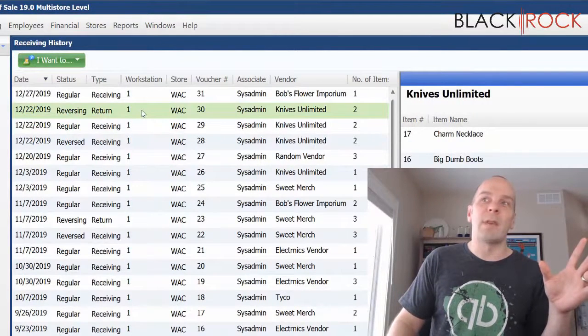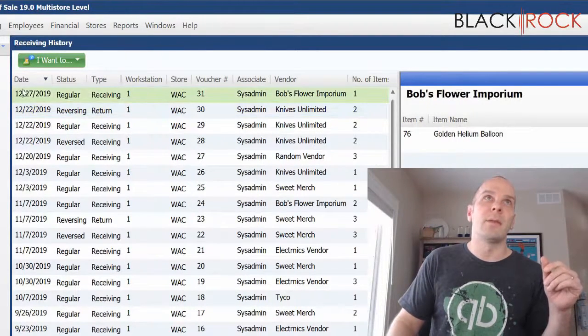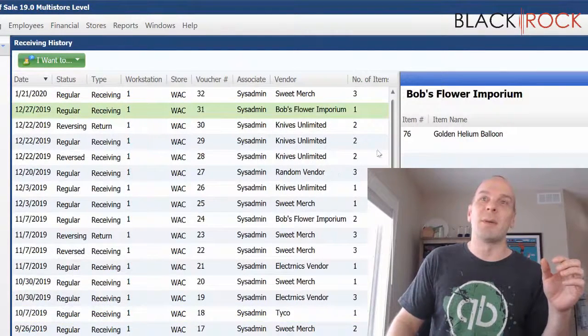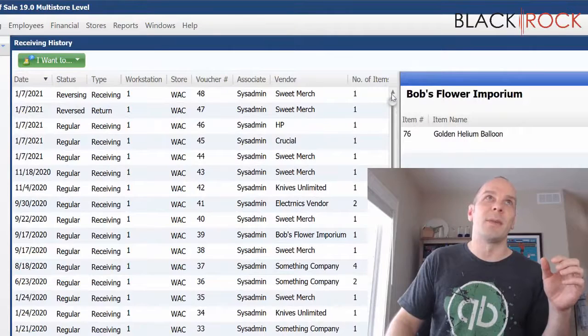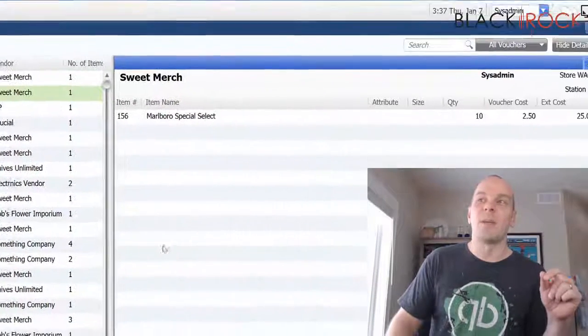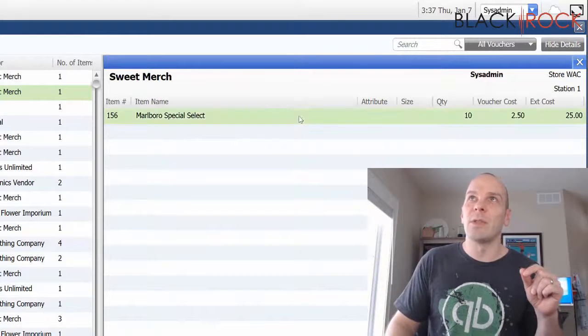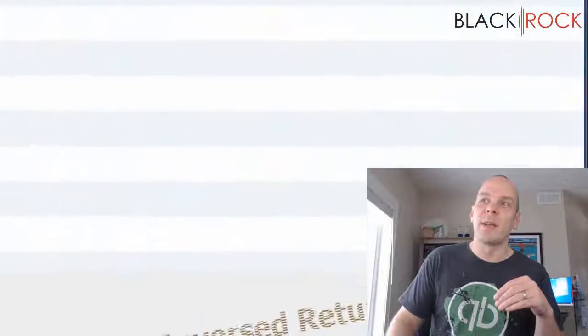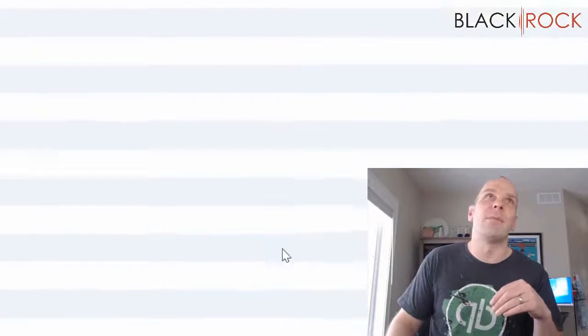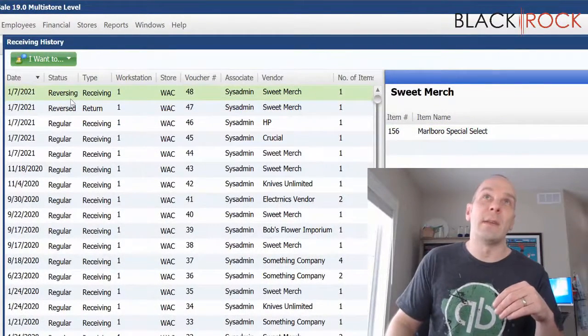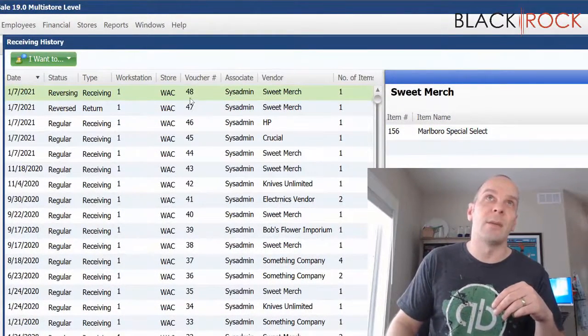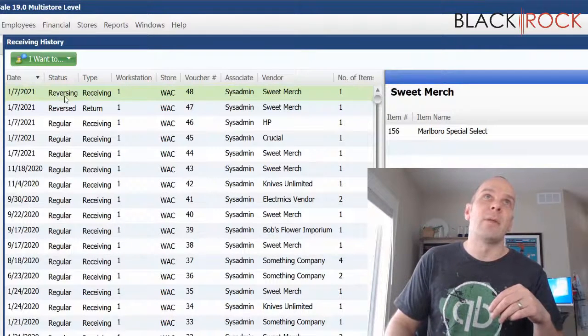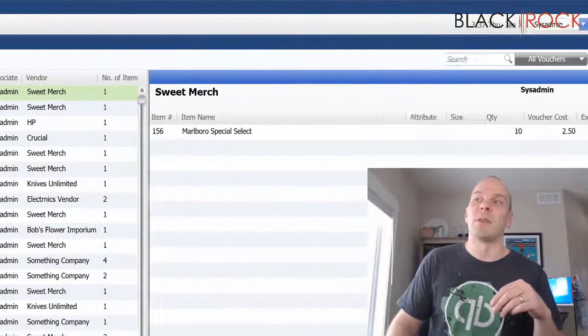What happened now is, oh my gosh, it got all screwed up and out of order. Let me get it back in order here. Okay. What happens now is that my original return voucher is now a reversed return. And it creates a new document, number 48 here, which is now a reversing receiving voucher.